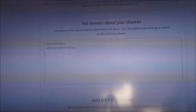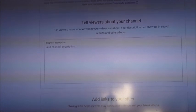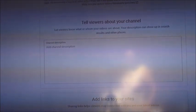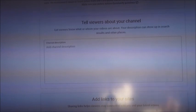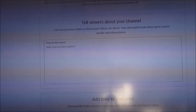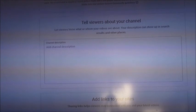It says to describe your channel — tell the viewers what your channel is all about. You might say your name and whatever your channel is about. You can welcome your family and friends first, and then explain what the videos will be about.